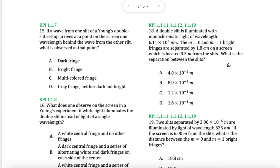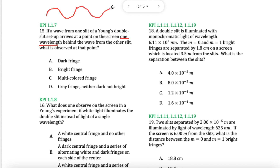Question 15 — a wave from one slit in Young's double slit arrives at one point one wavelength behind it. So that's one full wavelength. If you start your next wave one full wavelength behind, it's going like this — a full wavelength. They are in phase, so that means you'll see a bright fringe.